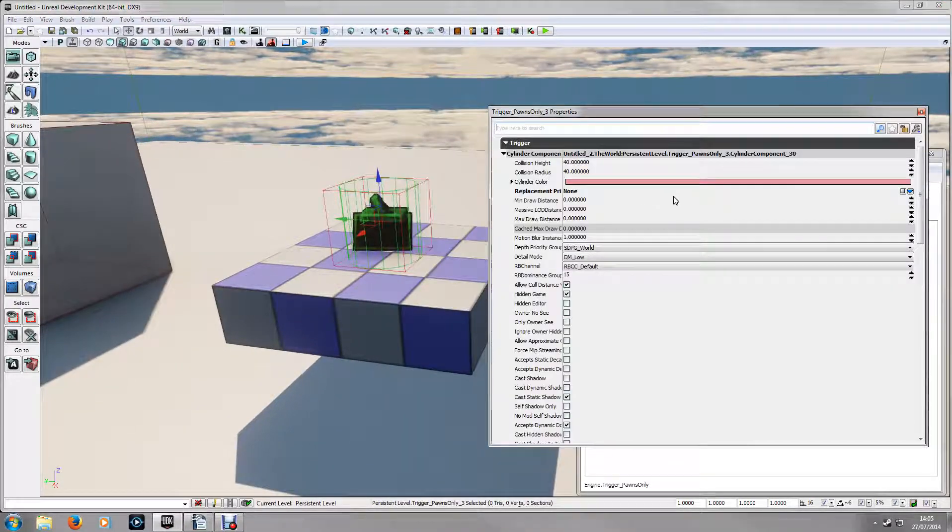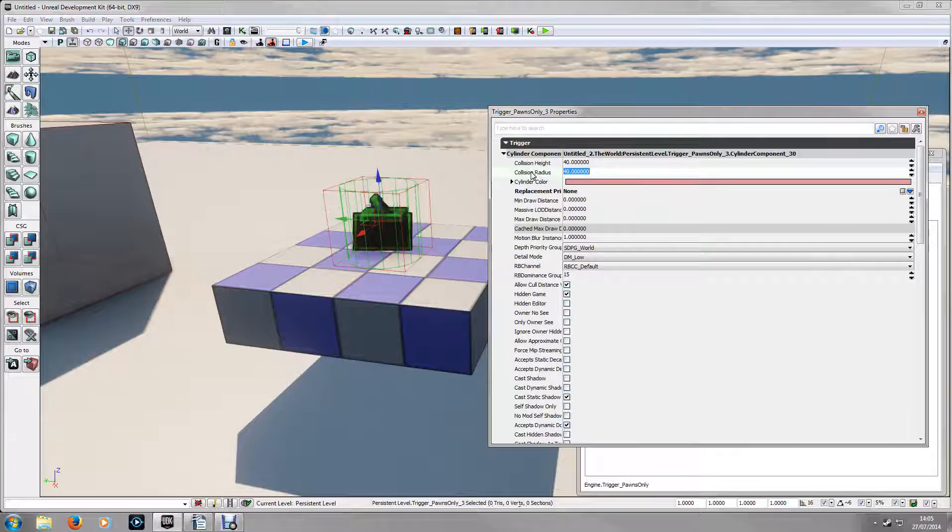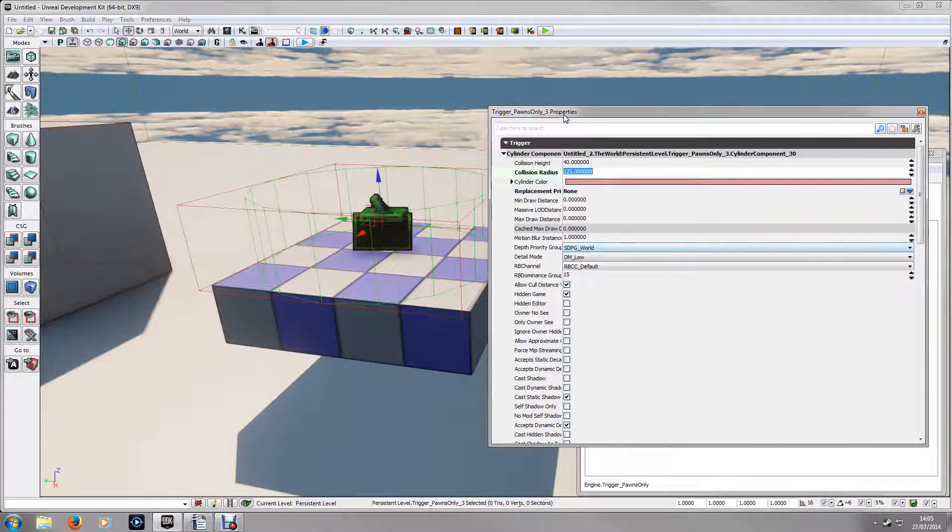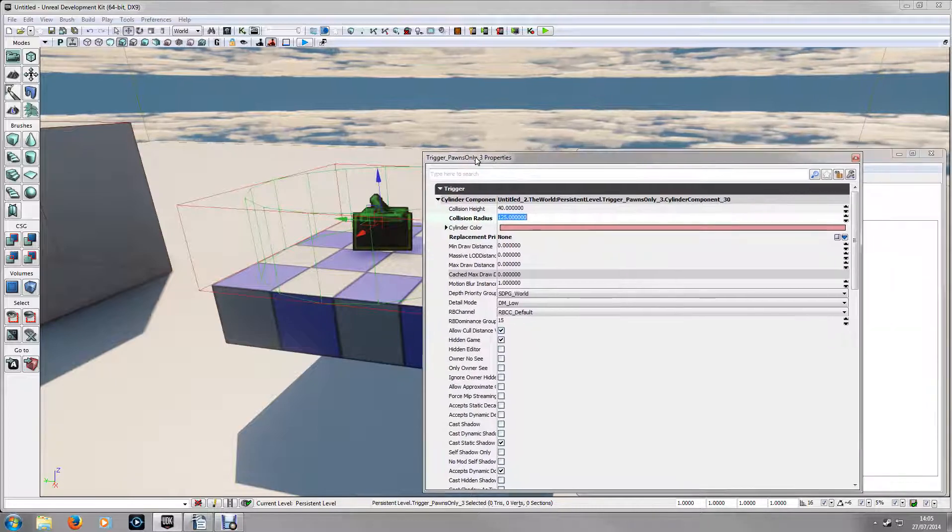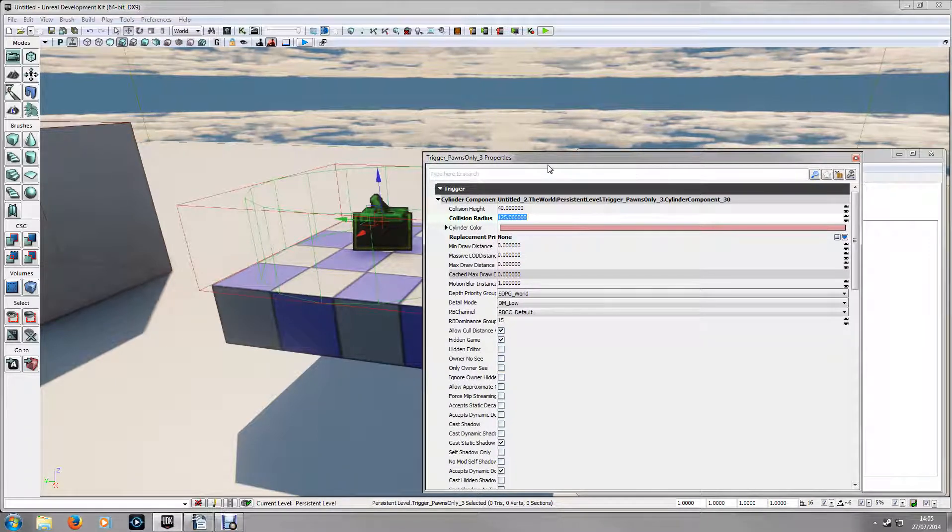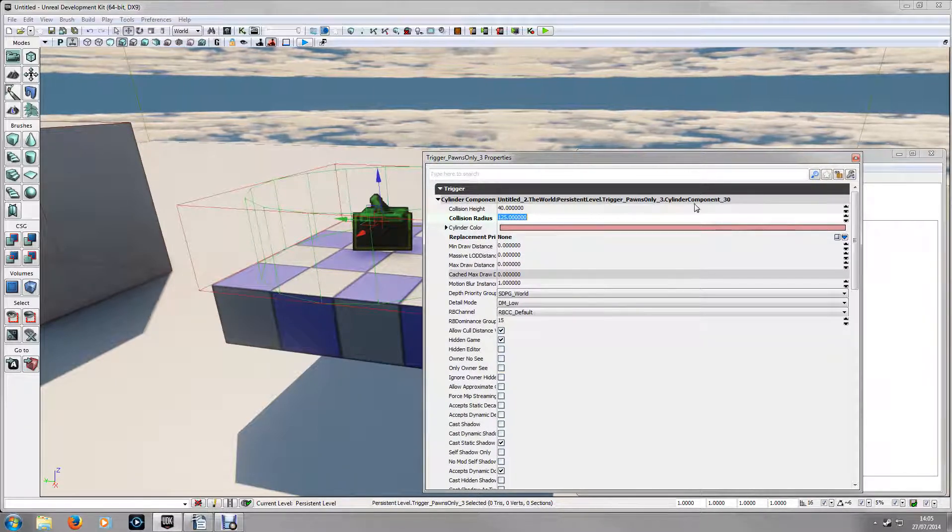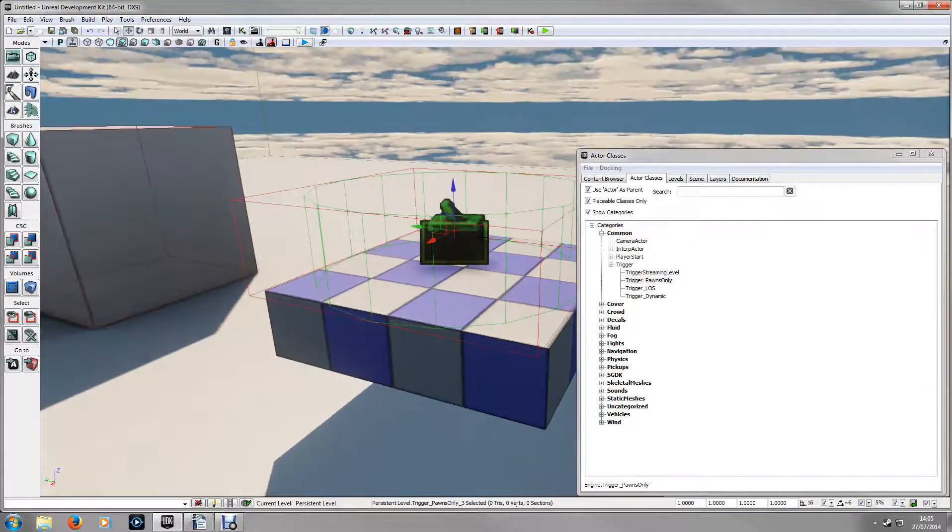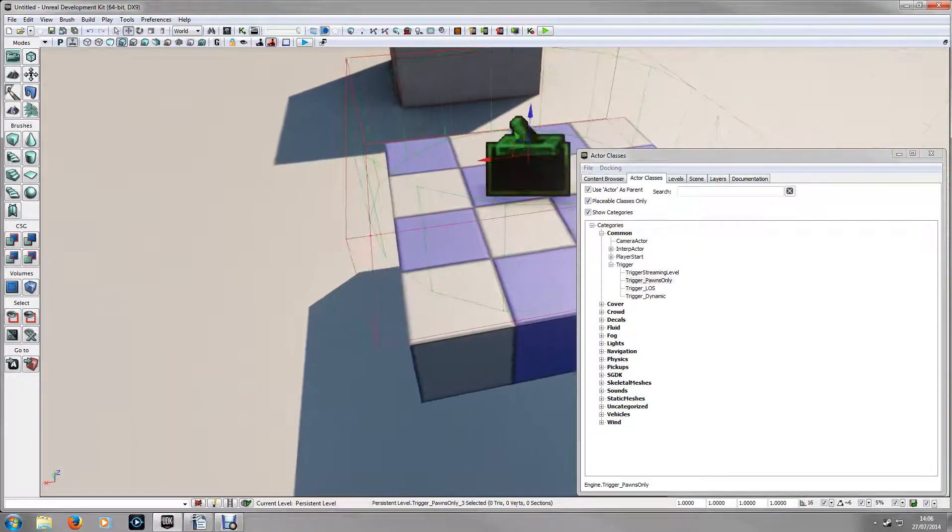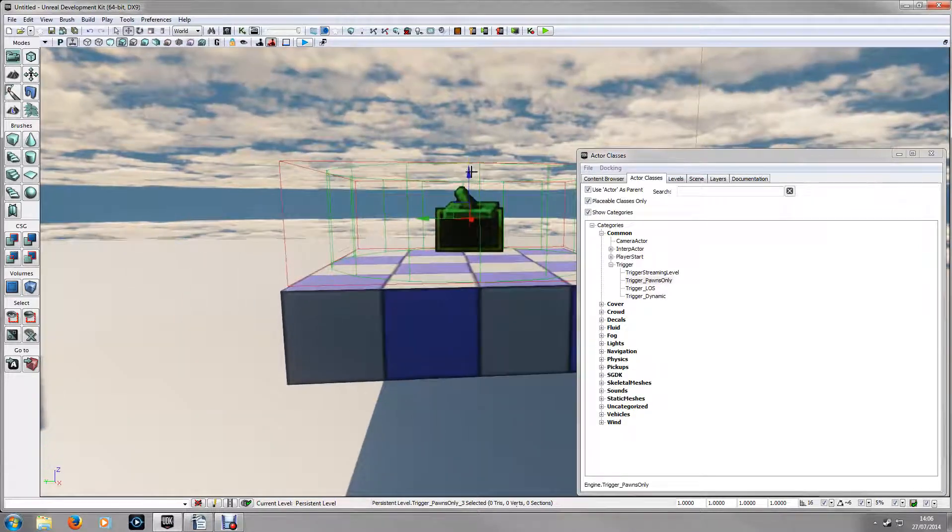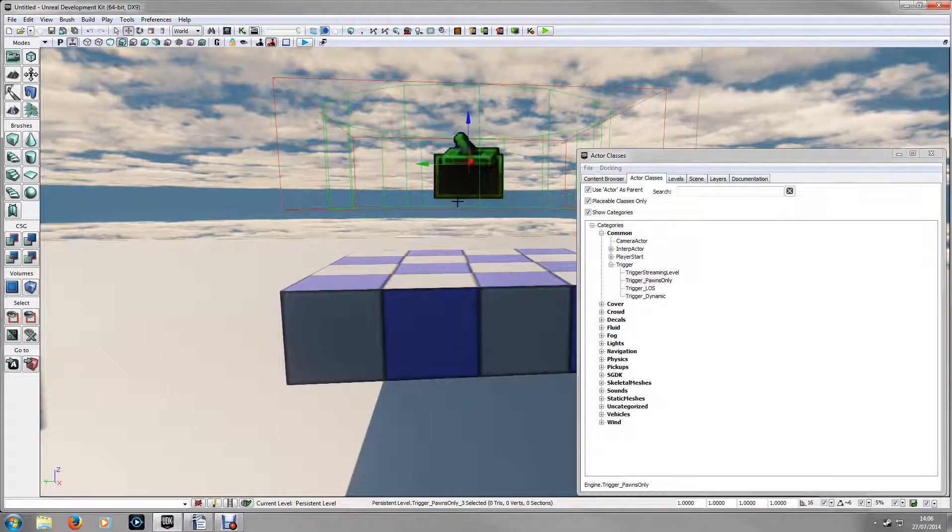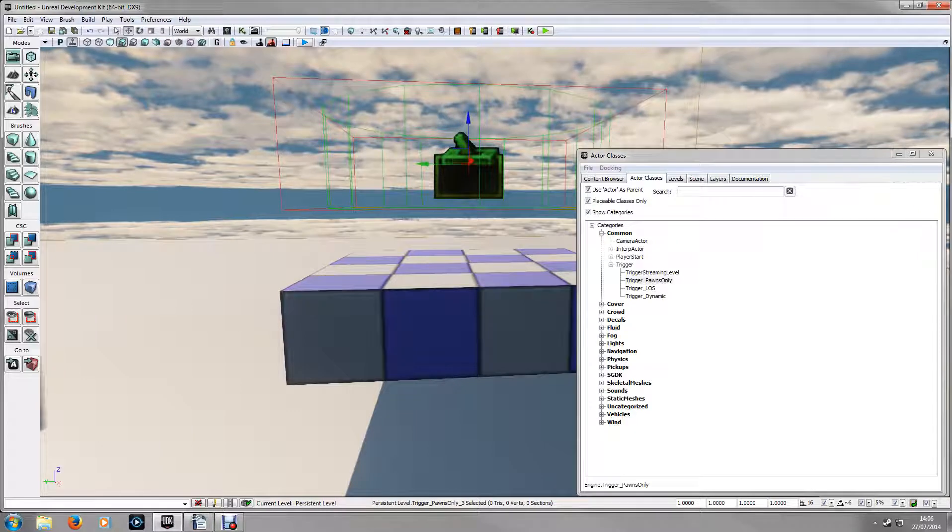If you go into the properties you can change the radius to whatever size you need. Just for the sake of this video this isn't accurate so if you were to do this in your own project you want to make sure that this is perfect. And you need to raise it so there's a little bit of a gap between the platform and the trigger.